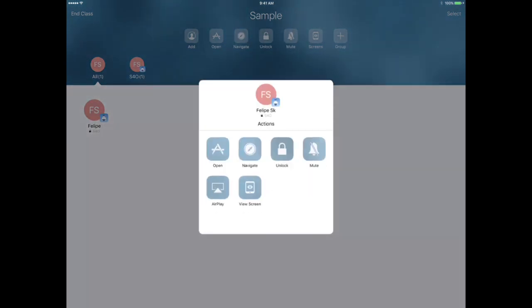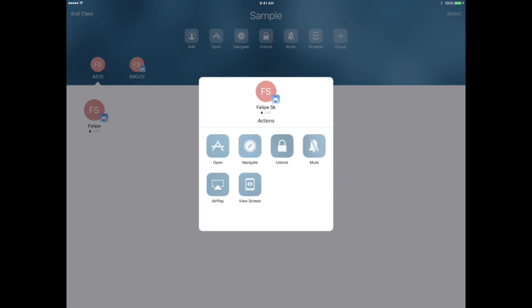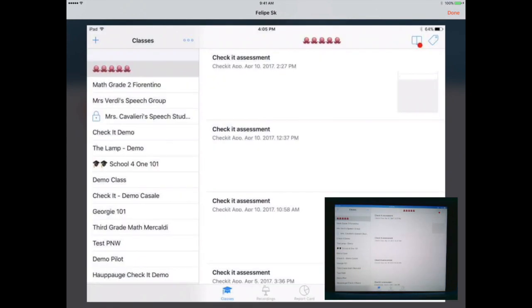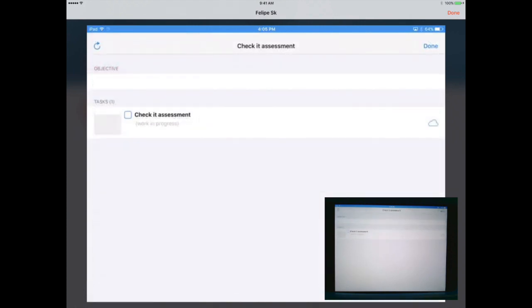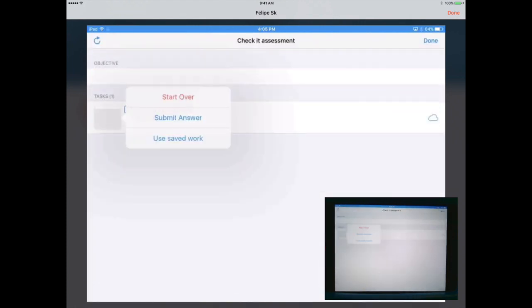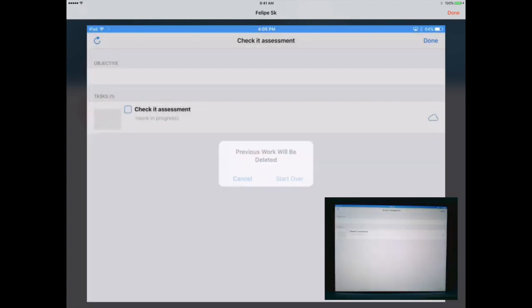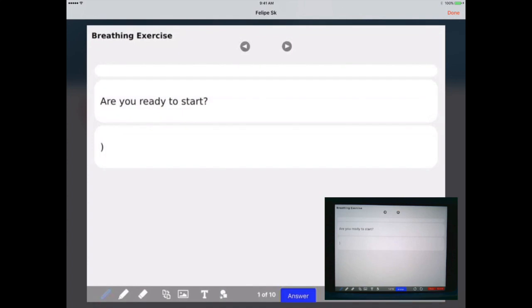Now I'm going to select an individual student and I'm able to do a variety of actions. I can choose View Screen, which allows me to view the student's screen. The student will be prompted to allow the view of their screen — students should select Always Allow. Once they do, they will be able to see that the teacher is viewing their screen by the blue bar at the top. If a student enters airplane mode at any point, the teacher will not be able to see the student's actions.